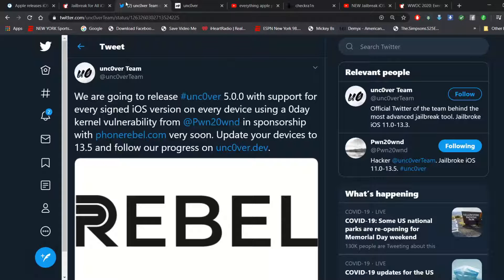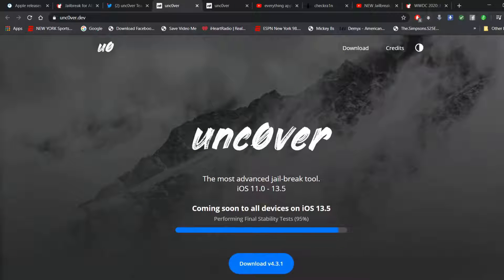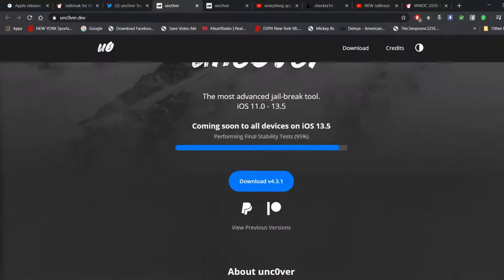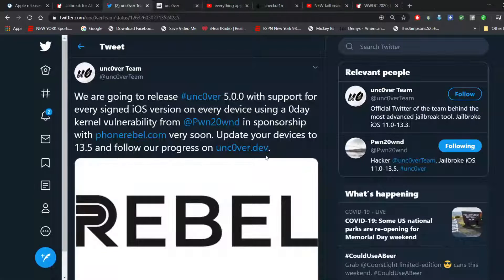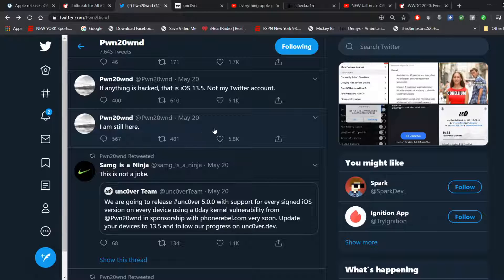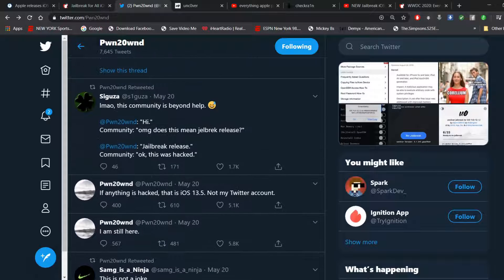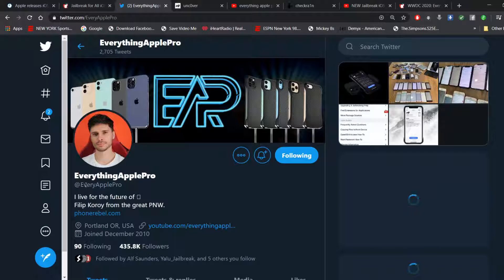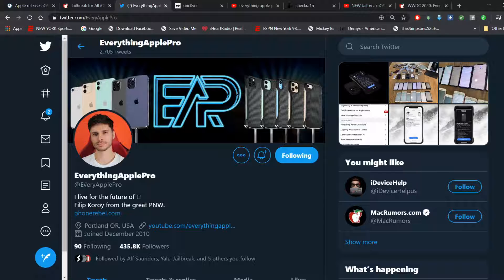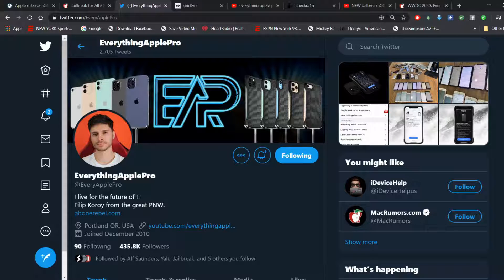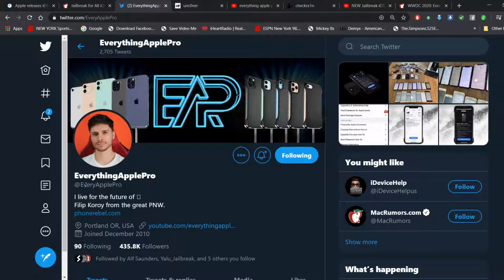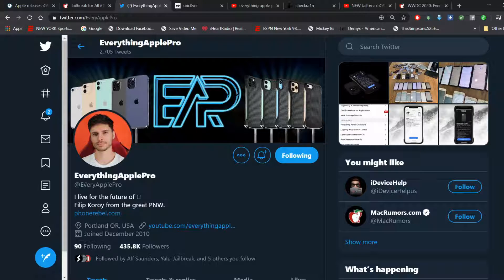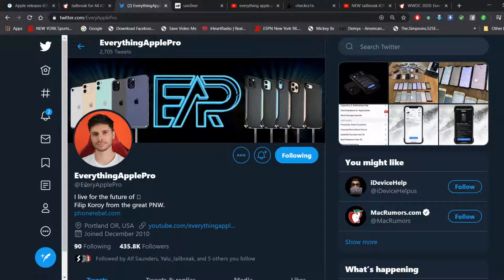Now, let's get into PhoneRebel. And by the way, Pwn20wnd confirmed he was not hacked. So, just want to give you guys the heads up. Don't want you guys freaking out. PhoneRebel.com is run by the myth, the man, the legend himself. The man who pretty much put jailbreaking on the map, besides Jay Freeman Saurik himself. Everything Apple Pro. So, this is a complete shock that Everything Apple Pro got involved with this.